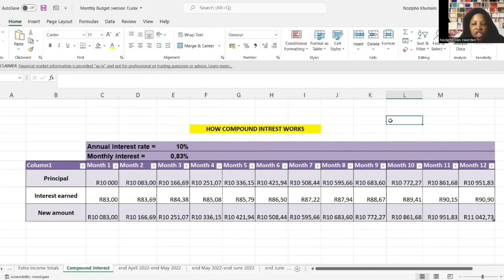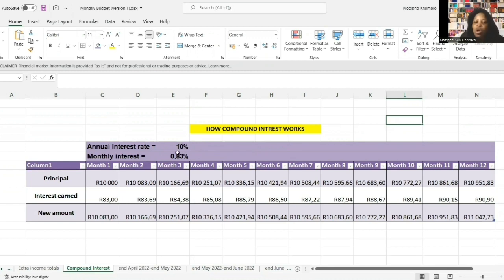Compound interest is a little different from simple interest. Compound interest is interest that is paid on both the principal and also on the interest you've already earned, and it works by you not withdrawing your interest. Here is a spreadsheet where I'm going to show you how compound interest works. The annual interest rate is 10%. To calculate the monthly interest you'll earn, you divide 10 by 12, which gives you 0.83% - that's the monthly interest rate.